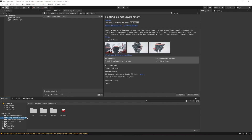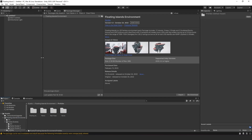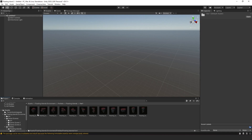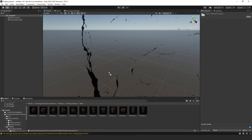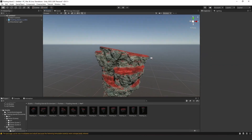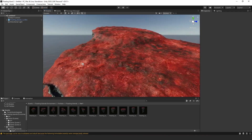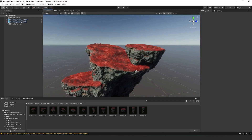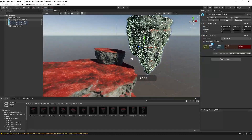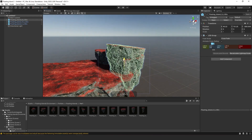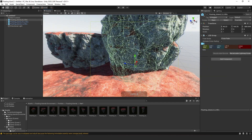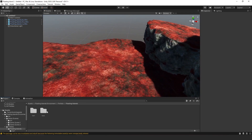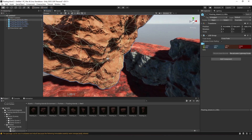Go to the floating islands environment folder and check out the prefabs. We already have our scene created and we can see a couple of interesting variations. They look pretty good — there are large ones and small ones, and you can put them together very modularly to create a cool climbing level or floating cliffs, like in Avatar.